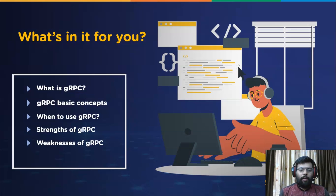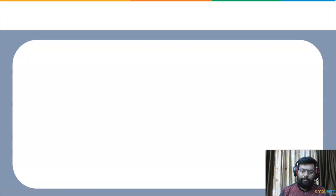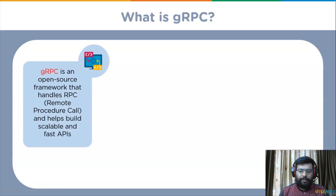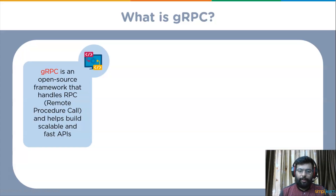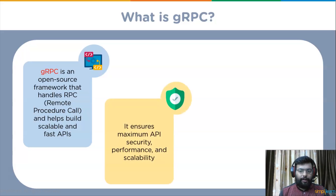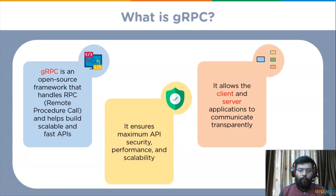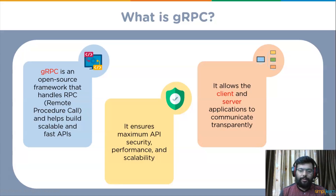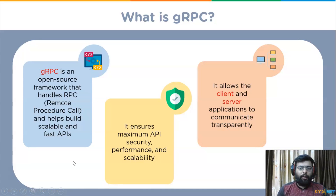We will also learn about the companies using gRPC. gRPC is an open source framework that handles RPC — that is Remote Procedure Calls — and helps build scalable and fast APIs. It allows client and server applications to communicate transparently and helps developers build connected systems. This framework works on HTTP/2, Protocol Buffers, and other modern technology stacks to ensure maximum API security, performance, and scalability.